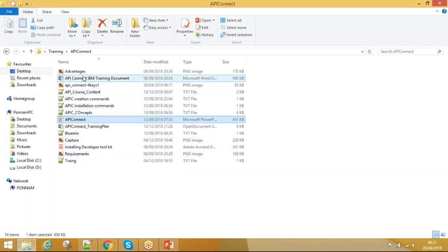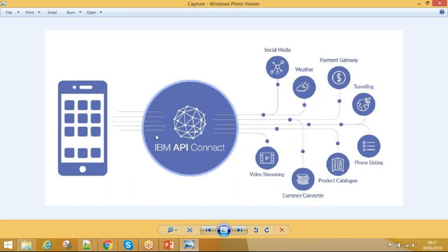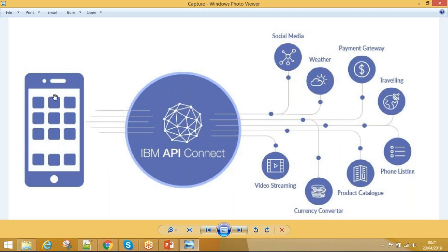The instructor shares a diagram. In the diagram, mobile applications are shown fetching information from back-end systems — which could be databases or any back-end. The back-ends shown include social media, payment gateways, and travel/flight booking. All of these go through the API layer. This illustrates the importance of APIs in the smartphone era.